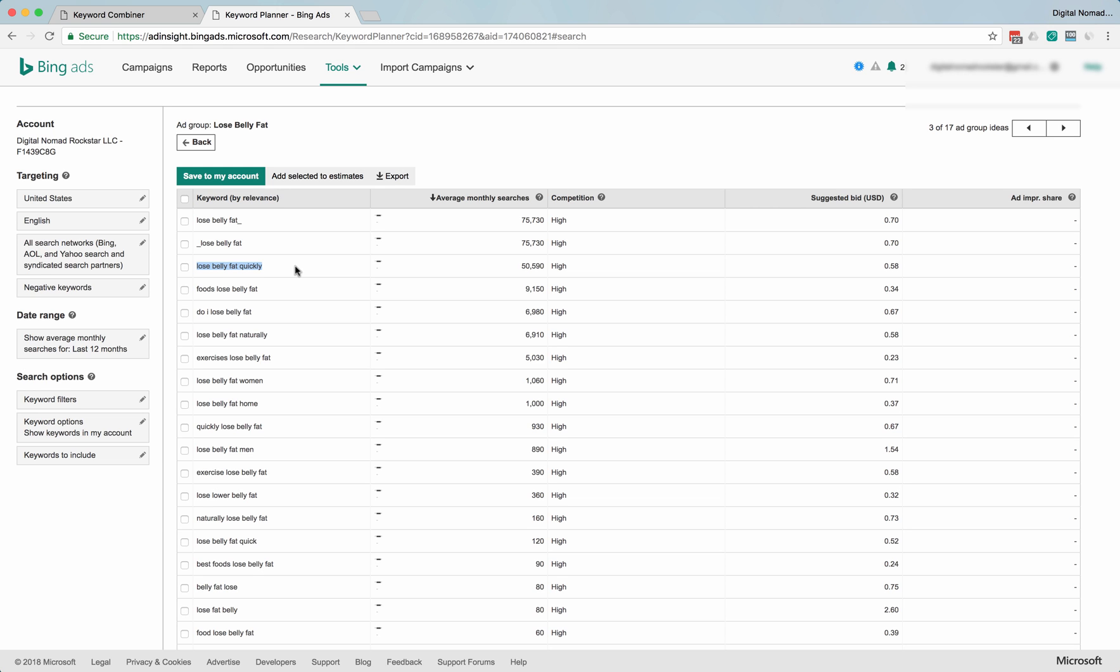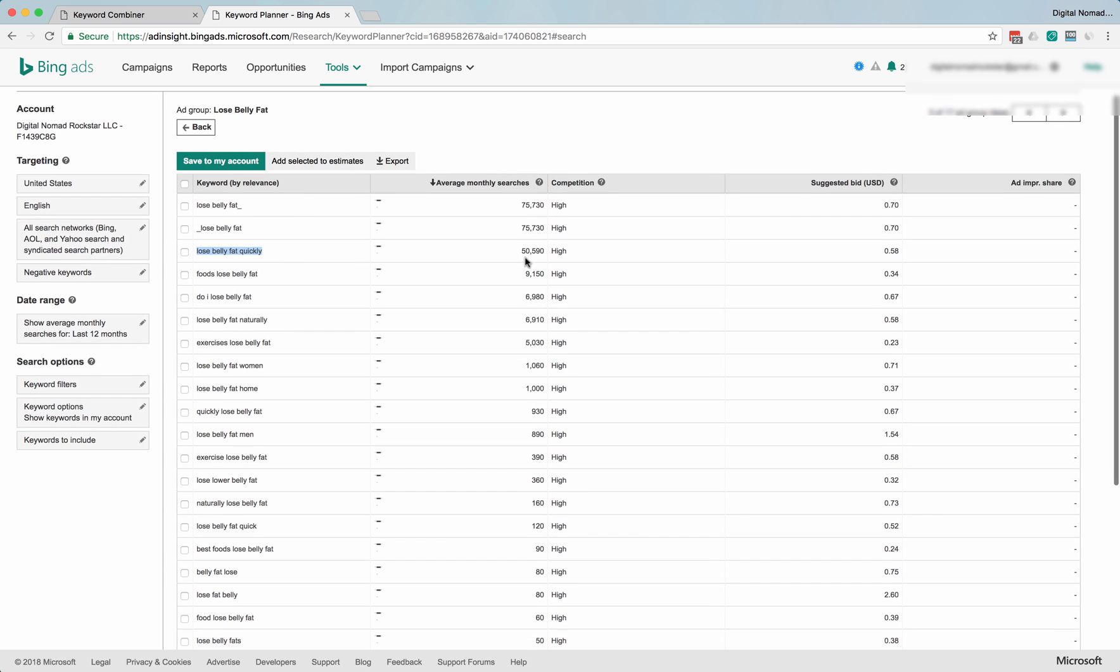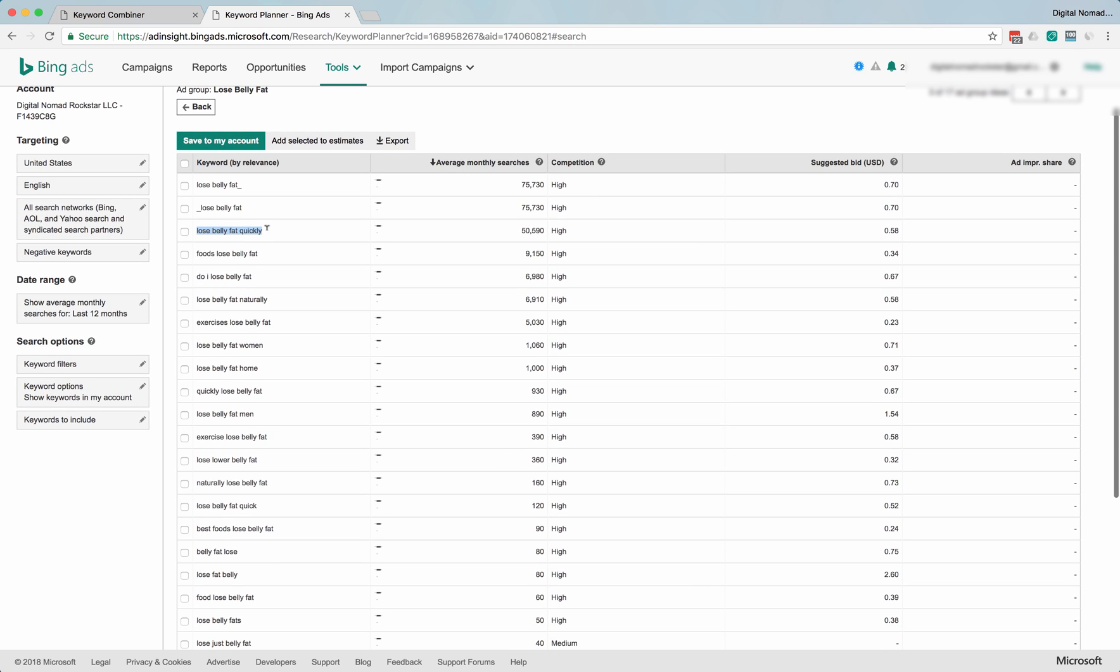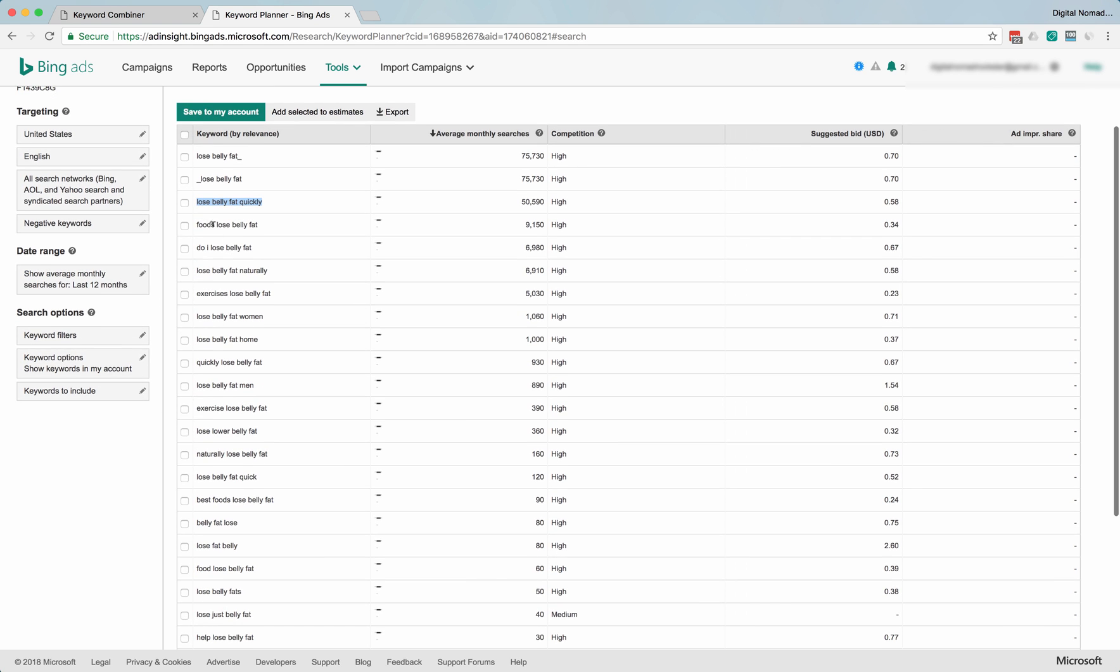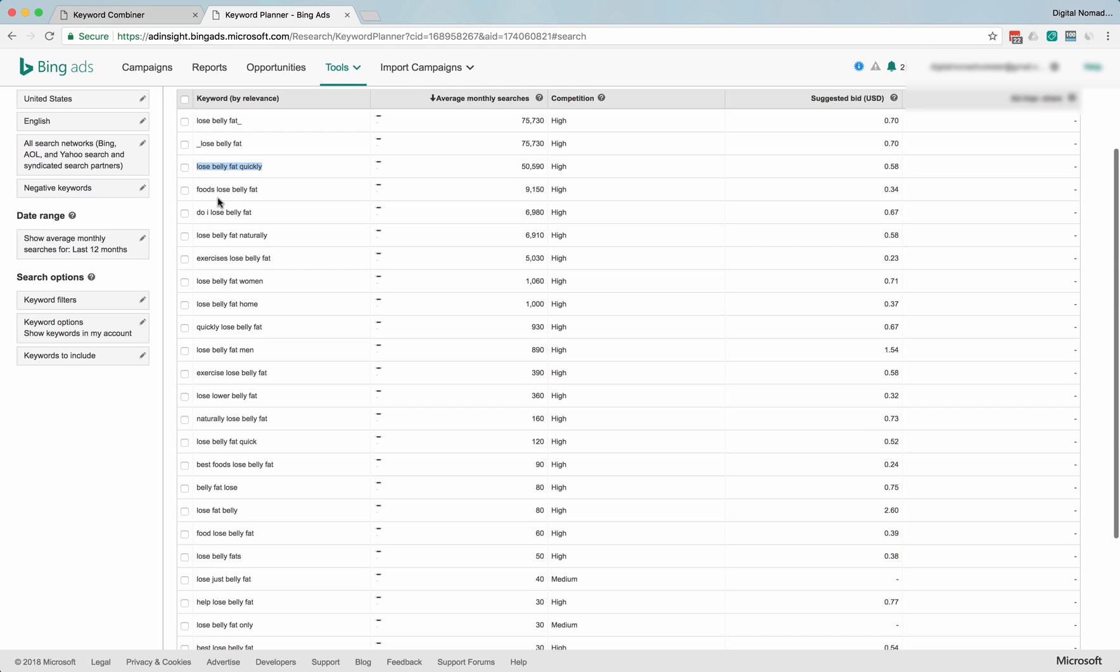Maybe 50, but definitely these would be promising keywords, especially if you have a product or you're building a list or if you have a product that's based around fat loss.